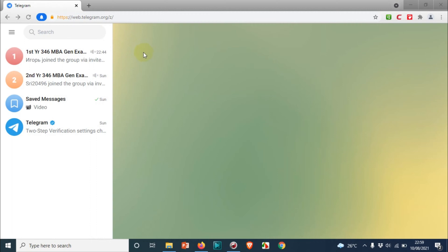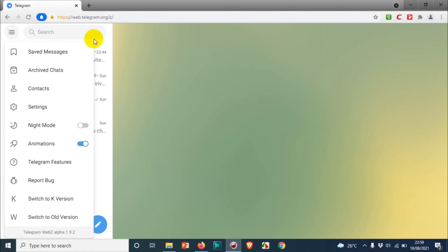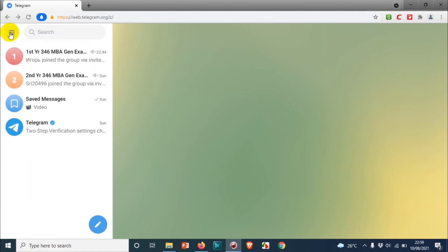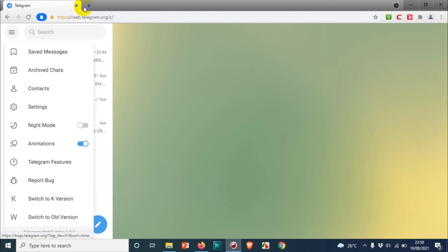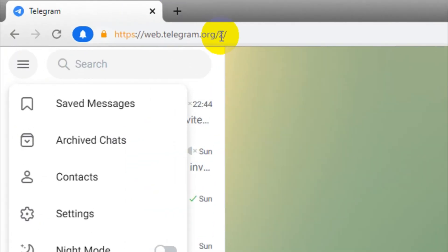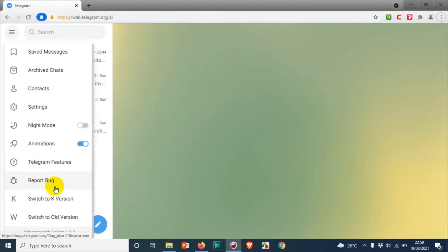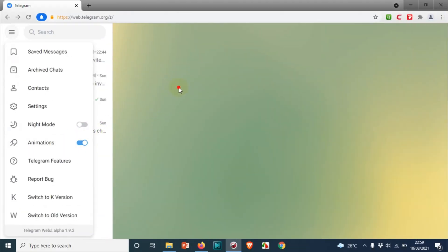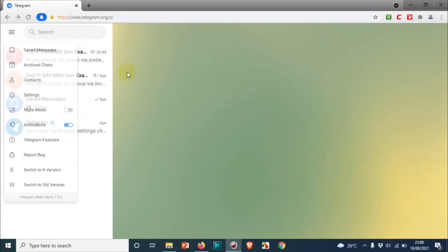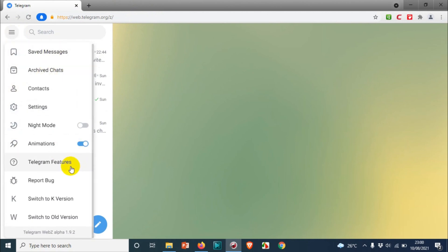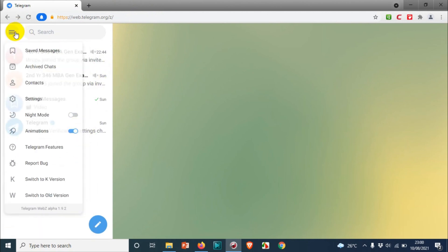There are different ways to log out because there are multiple versions in desktop. When you click on these three lines you can see 'switch to K version' or 'switch to old version.' Right now I'm using the Z version. There are three versions of Telegram web browser sessions, and I will be showing how to log out from each.